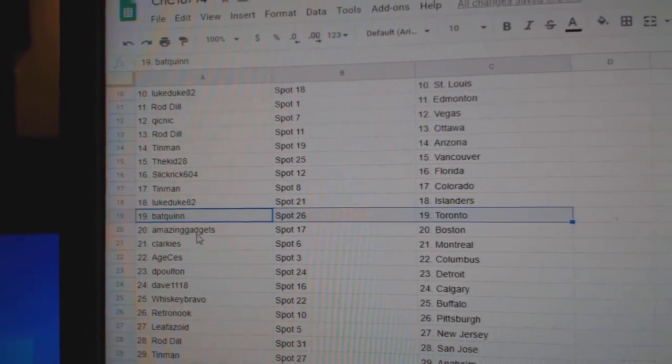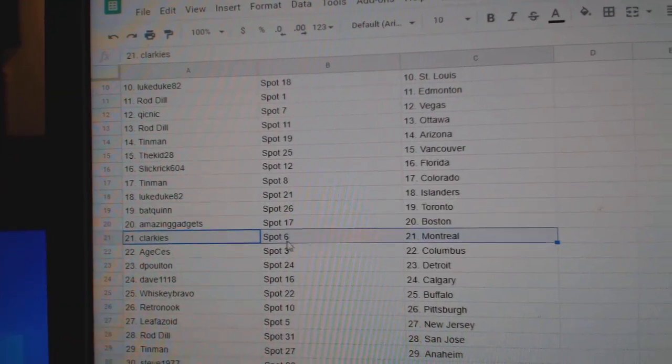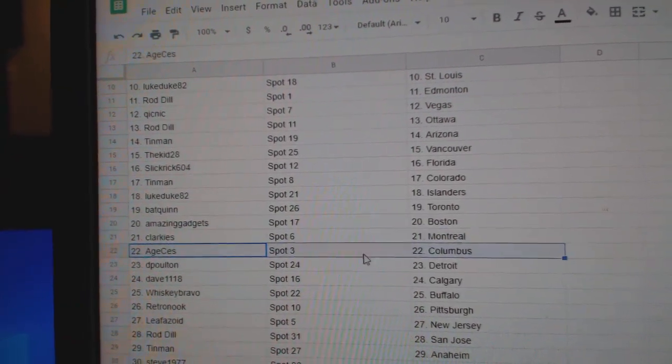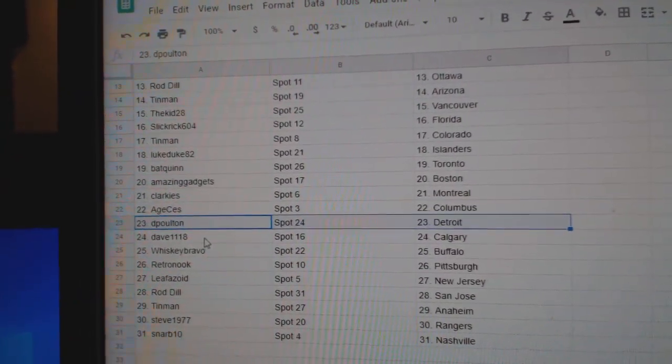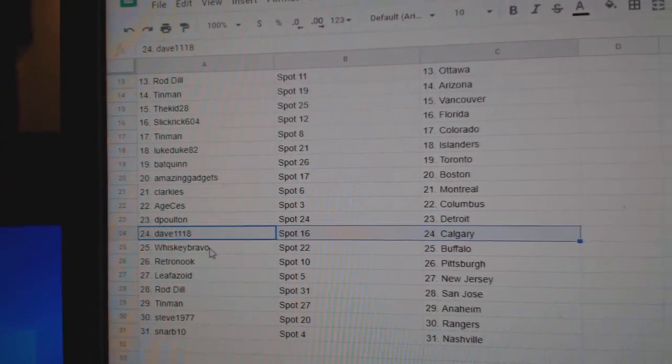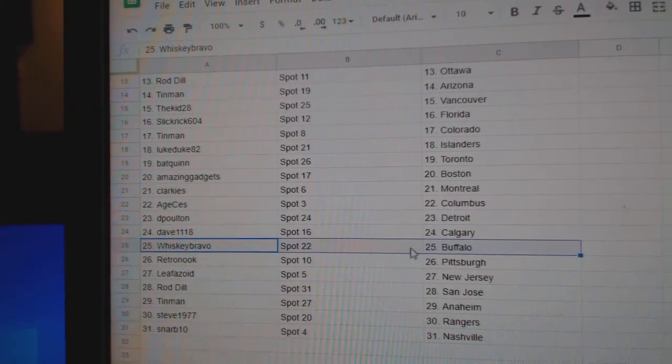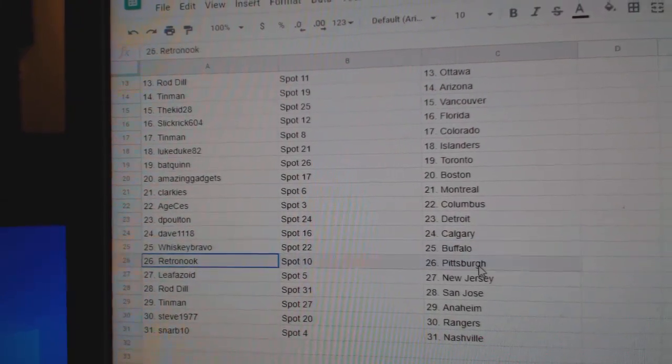Amazing's got Boston, Clarkie's Montreal, Age has Columbus, Dee Poulton's got Detroit, Dave's got Calgary, Whiskey's got Buffalo.